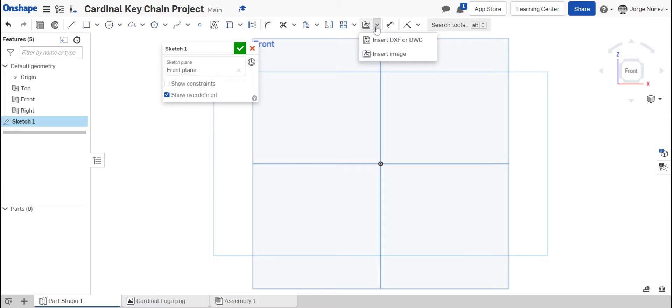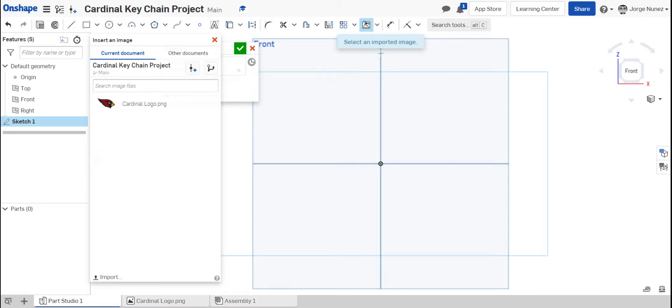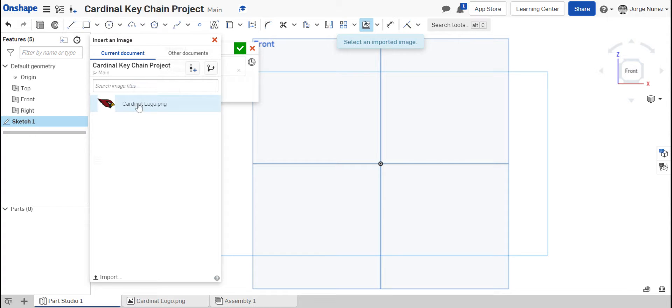So you're going to go ahead and click on that. Make sure you're still in sketch mode. It's going to give you an option that says insert image. So click on insert image. I already have my Cardinal logo imported, but if you don't have your image imported, you're going to go ahead and go on the bottom.